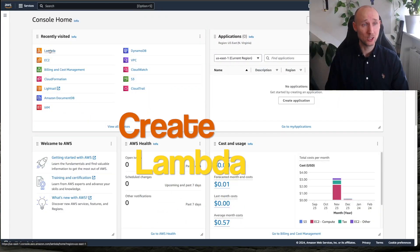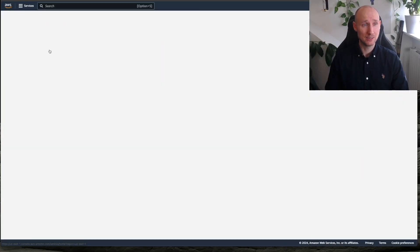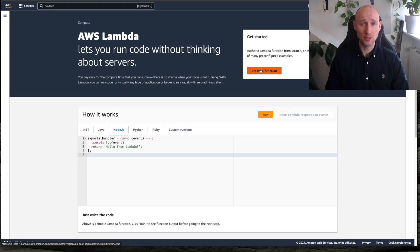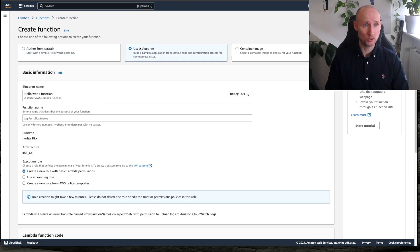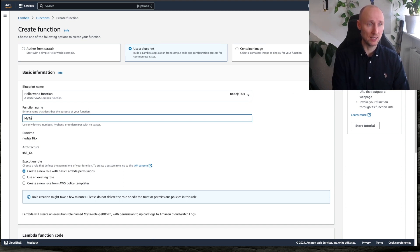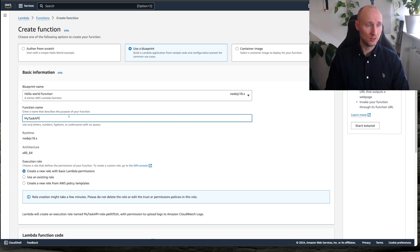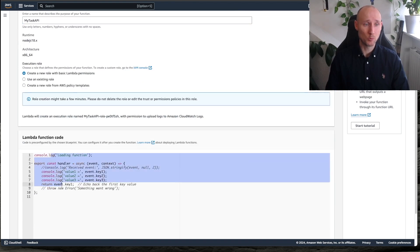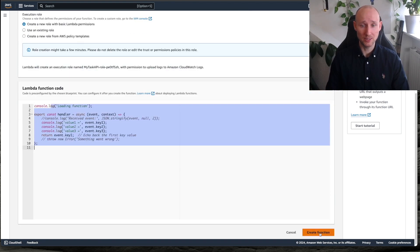With the console open, let's head over to Lambda and create a new function. Let's use a blueprint — we'll use the Hello World with Node.js 18, and let's call it MyTask API. We are going to allow this to create new Lambda basic permissions to write to logs. And here is the boilerplate, so let's get this created.